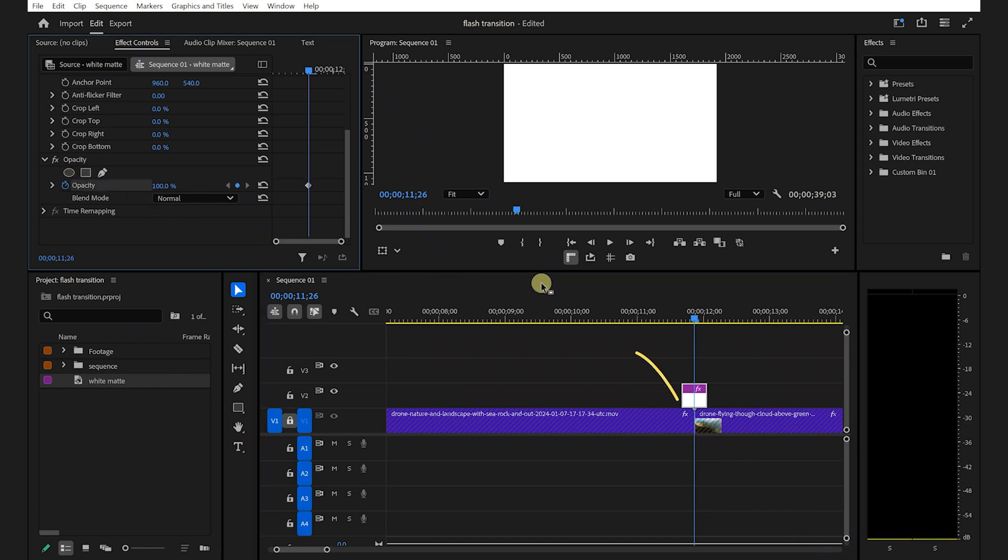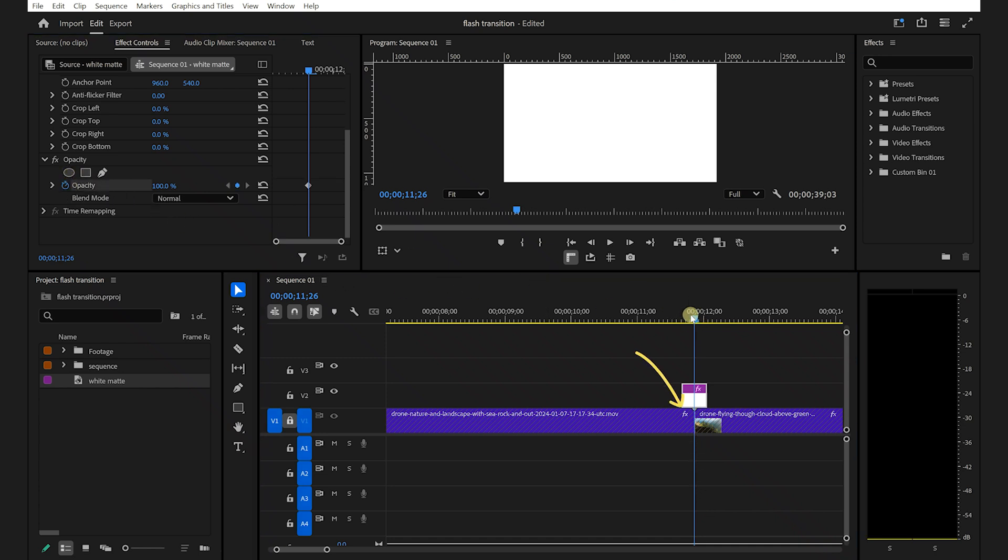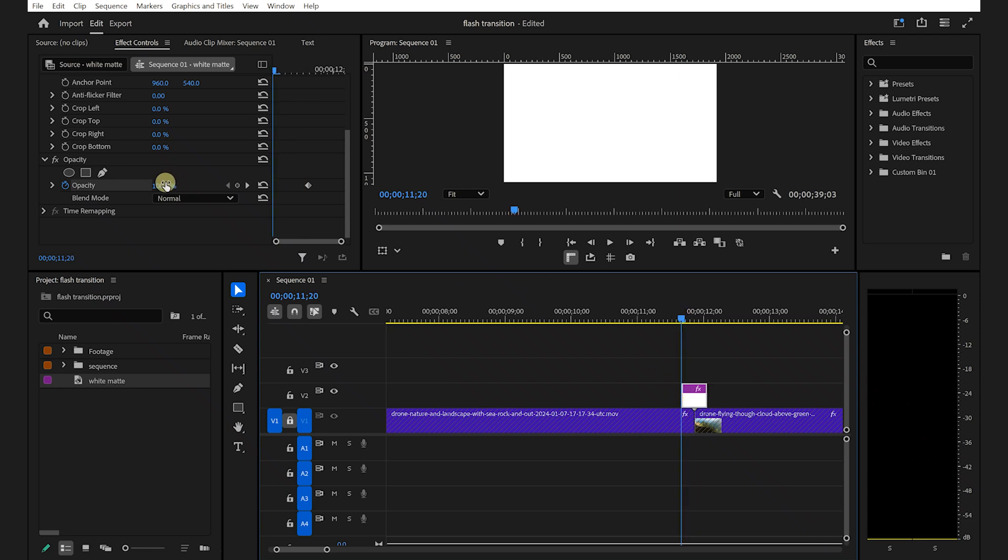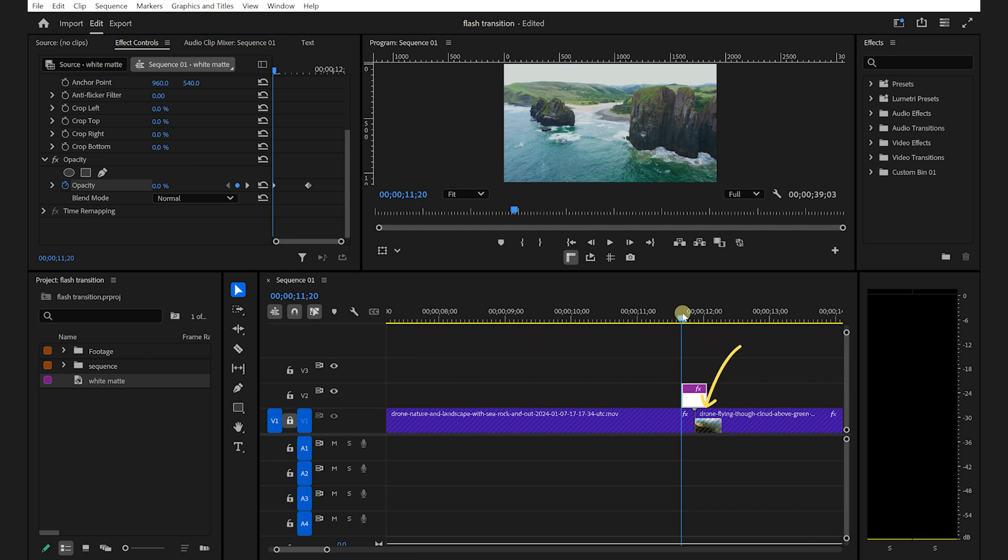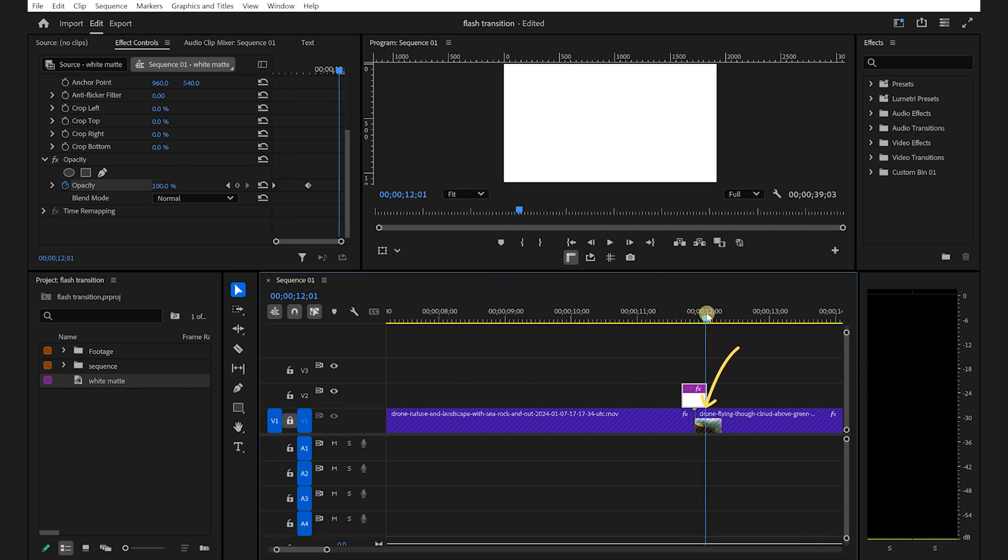Now, move your playhead to the very beginning of the color matte and set the opacity to 0. Then, move to the end of the color matte and set the opacity to 0 as well. This will create the flash transition.